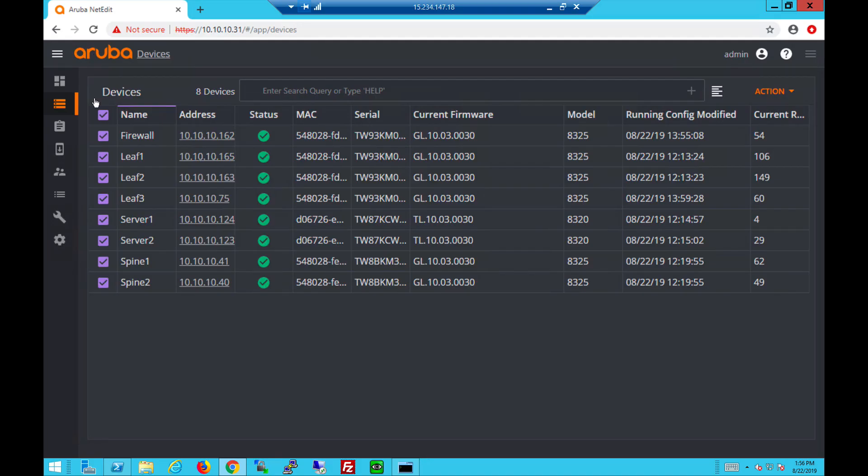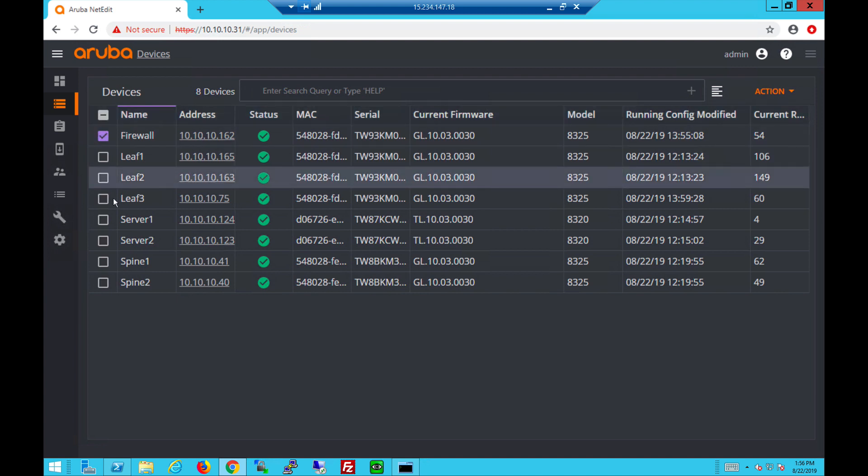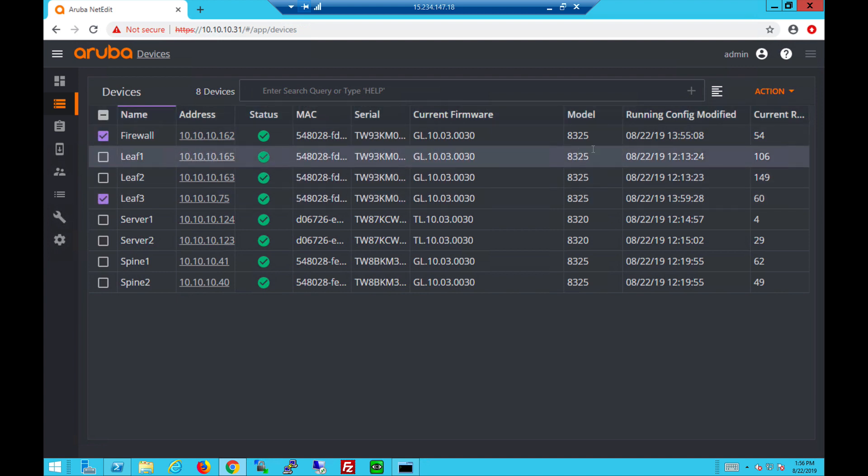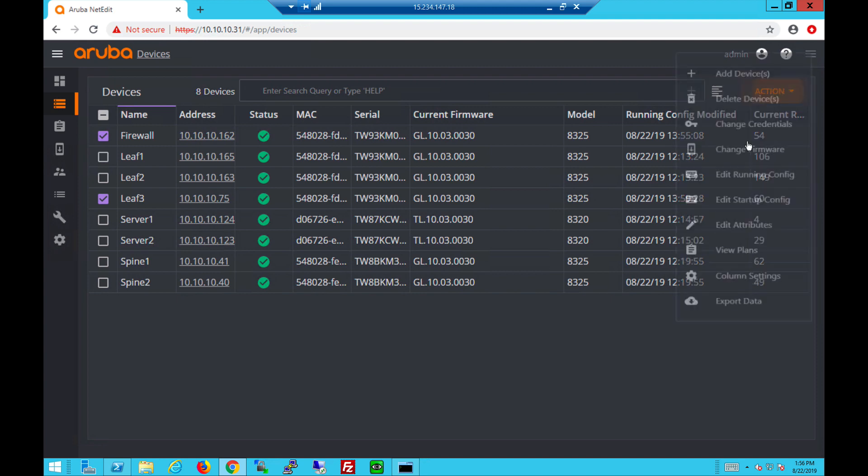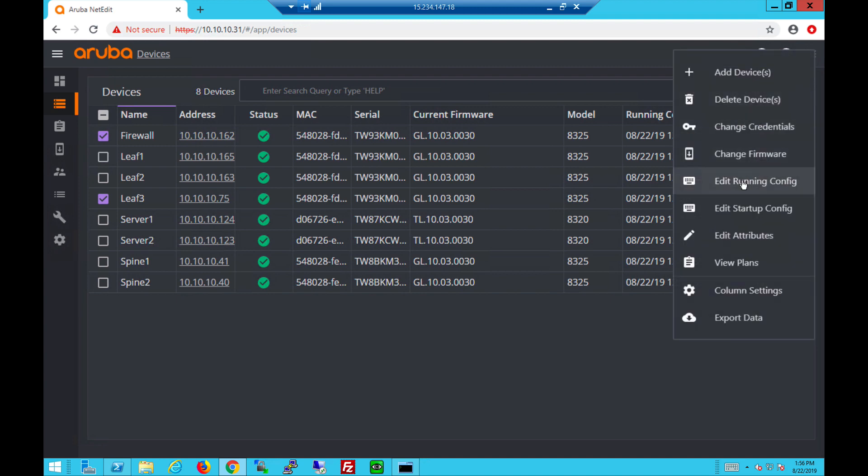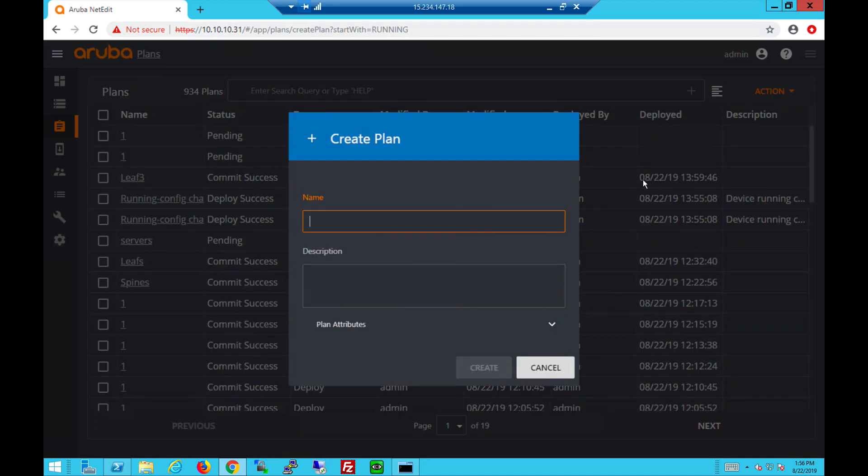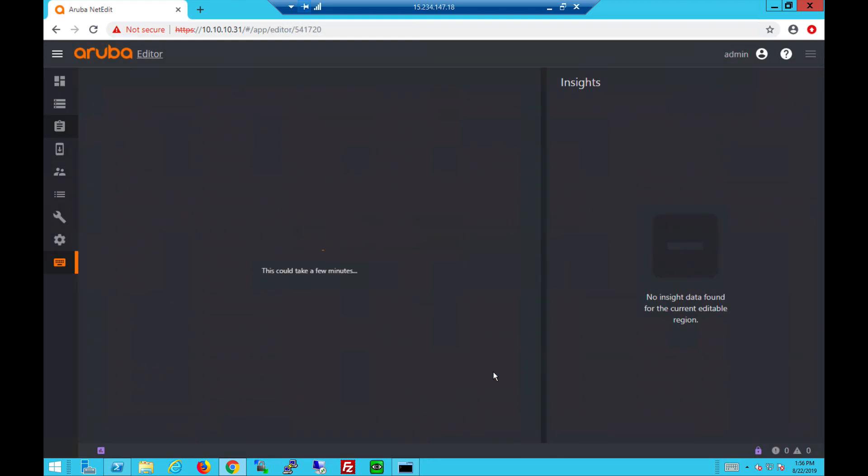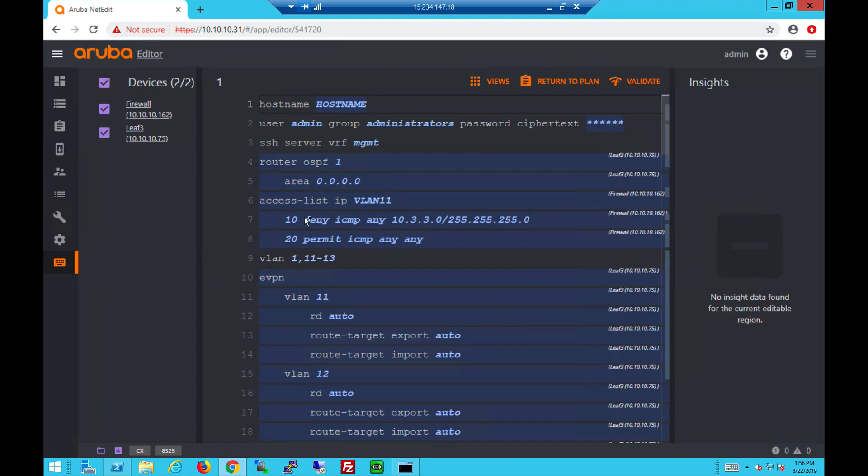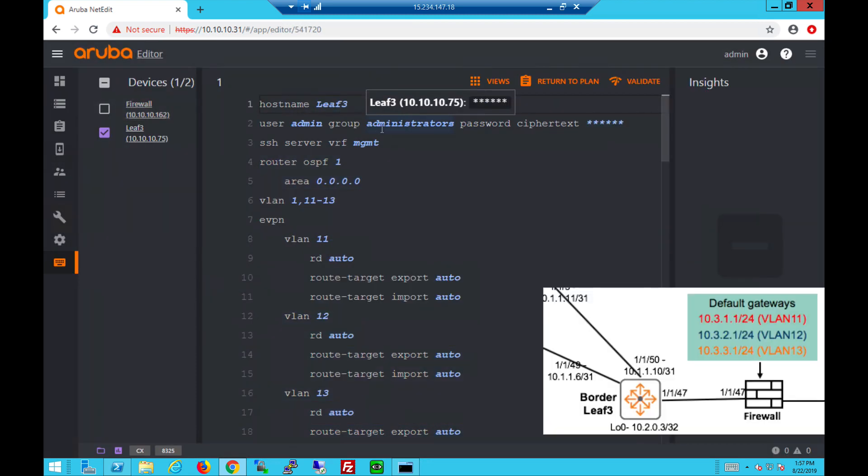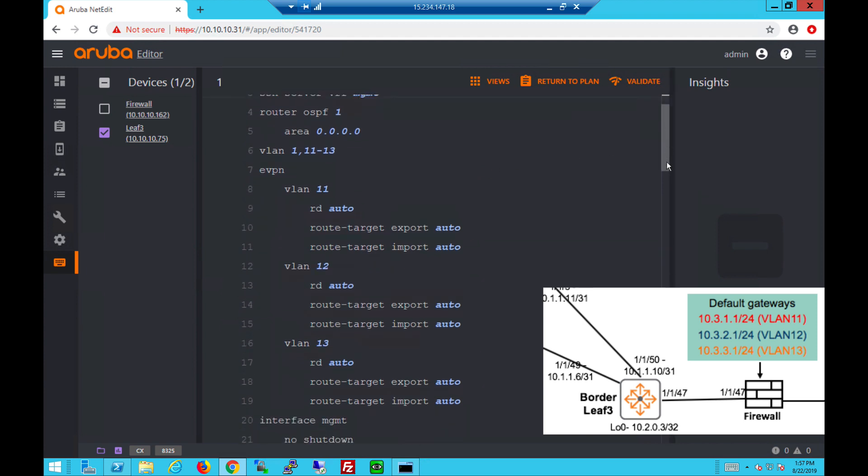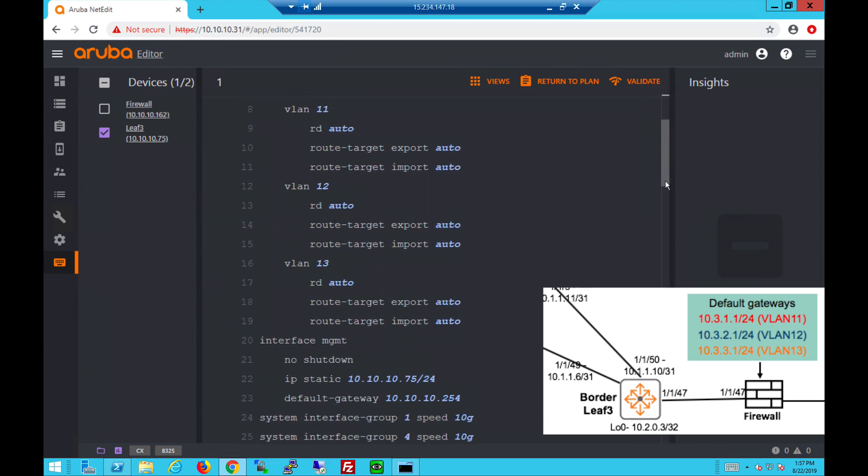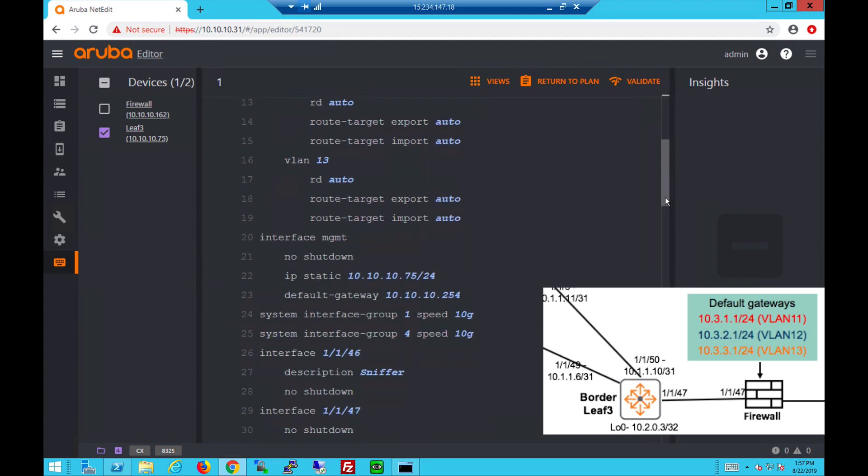Let's start by looking at the configs on leaf 3 and the firewall by creating a plan to action, edit running config, giving the plan a name and creating it. We'll focus on leaf 3 configs for now. You can see the global VLANs are there, same for the EVPN section with auto route distinguish and route targets for 3 VLANs.